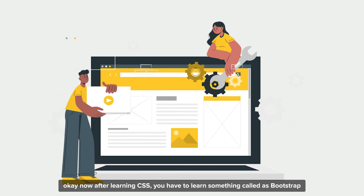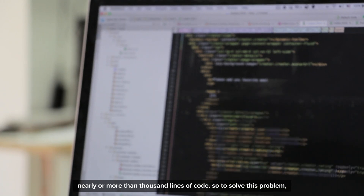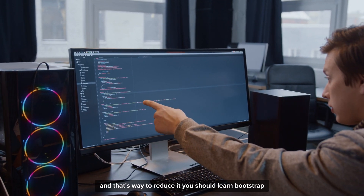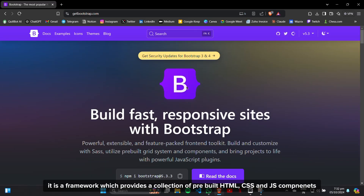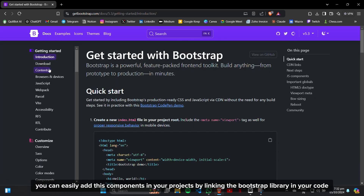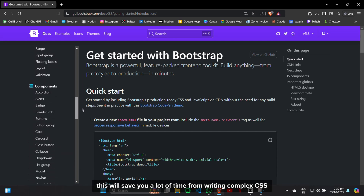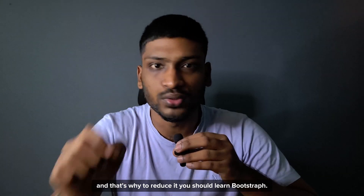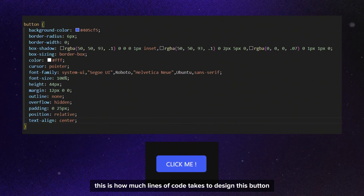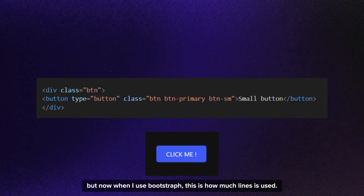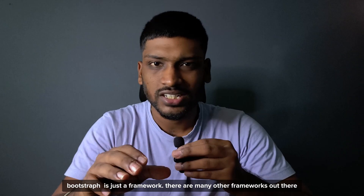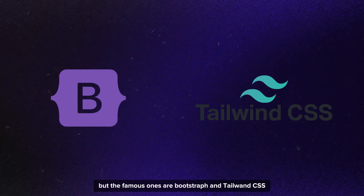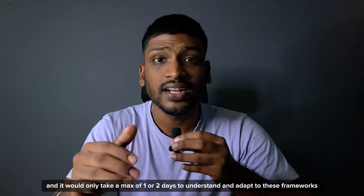After learning CSS, you have to learn something called Bootstrap. When you are building a website, you would be writing nearly or more than 1,000 lines of code. Most of the lengthy lines usually come from CSS, so to reduce it, you should learn Bootstrap. It is a framework which provides a collection of pre-built HTML, CSS, and JavaScript components. You can easily add these components into your projects by linking the Bootstrap library to your code. This saves you a lot of time — you can simply use ready-made code snippets for buttons, navigation bars, fonts, and more. For example, this is how much code it takes to design a button normally — but with Bootstrap, it's just a fraction. The famous ones are Bootstrap and Tailwind CSS, and it will only take a maximum of one or two days to understand and adapt to these frameworks.